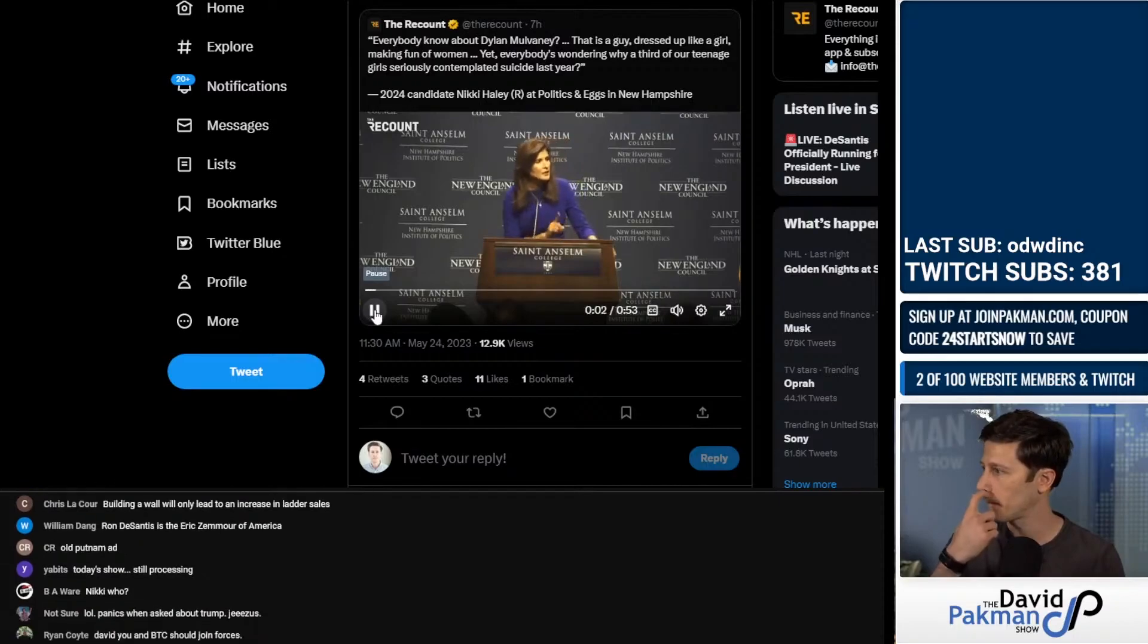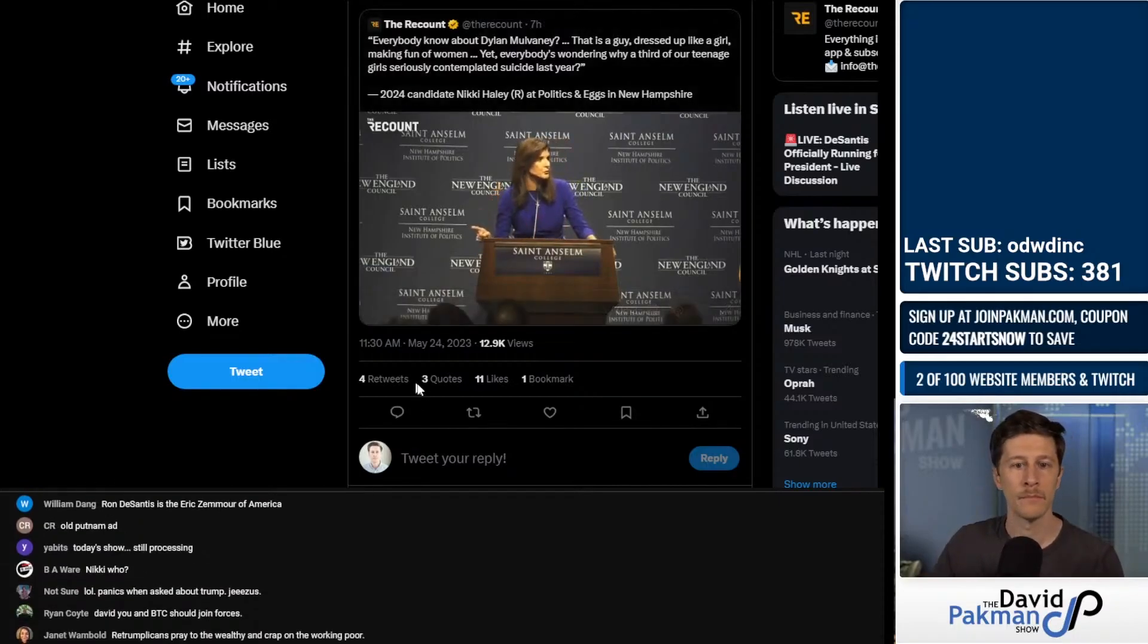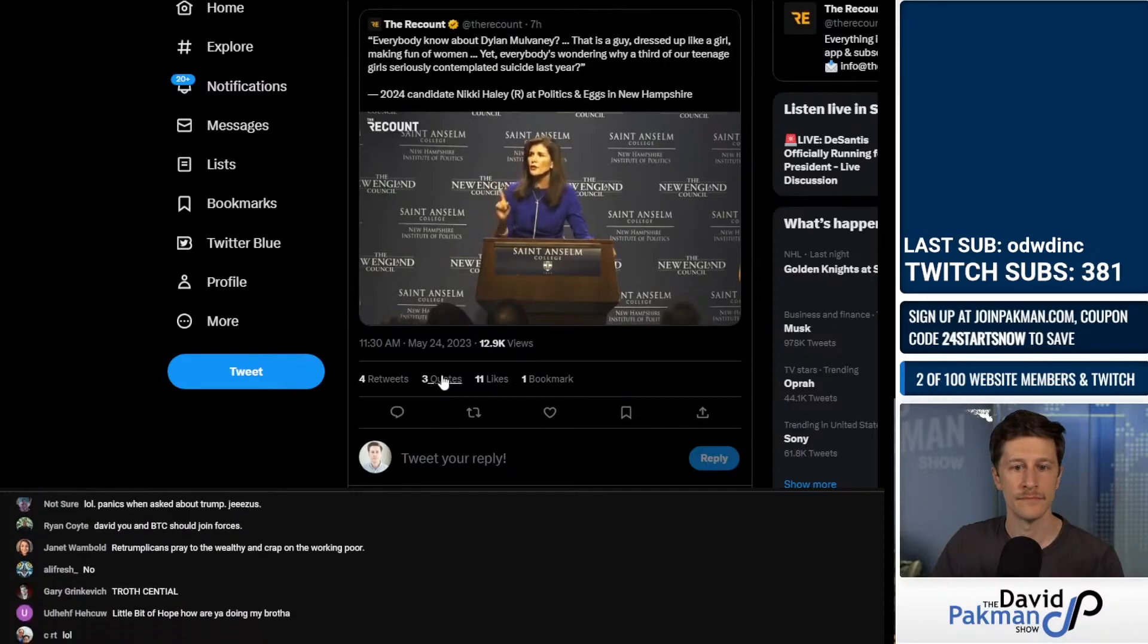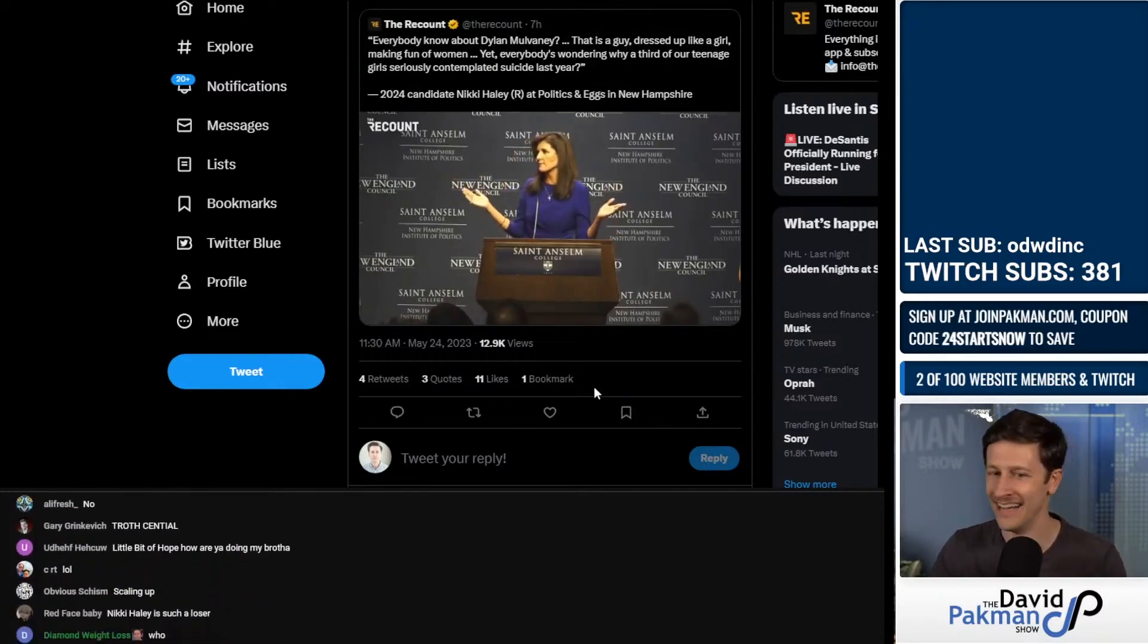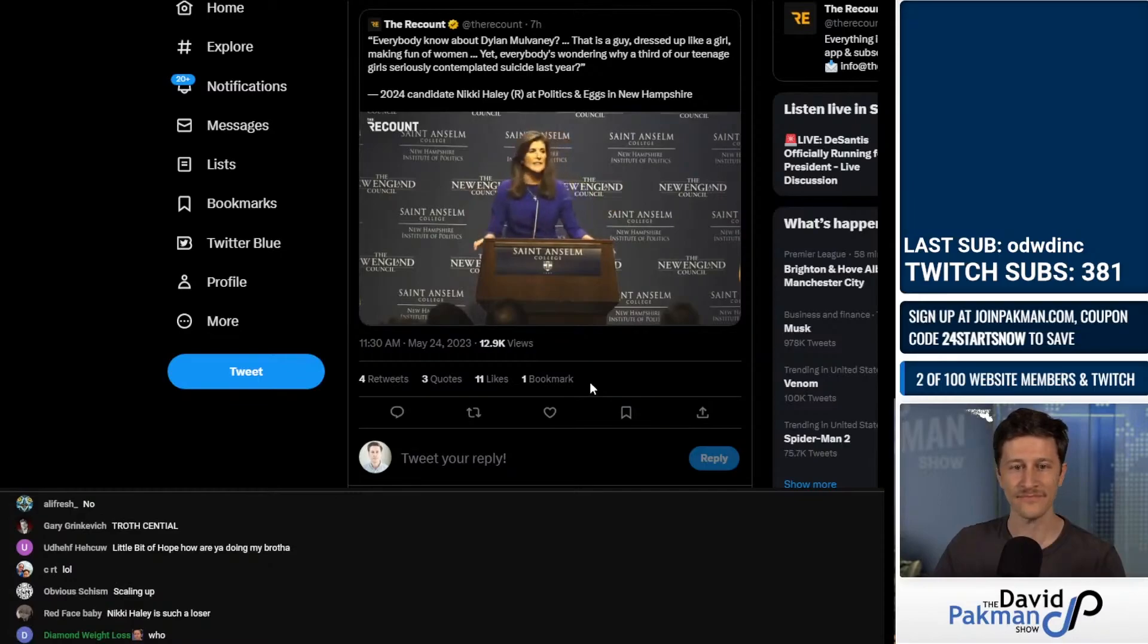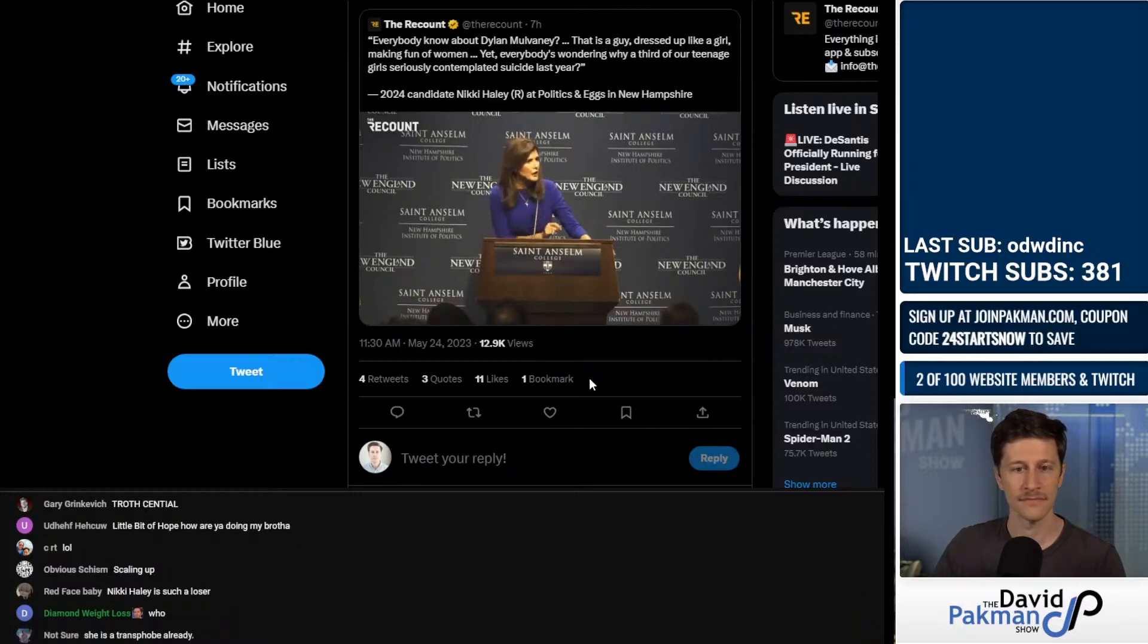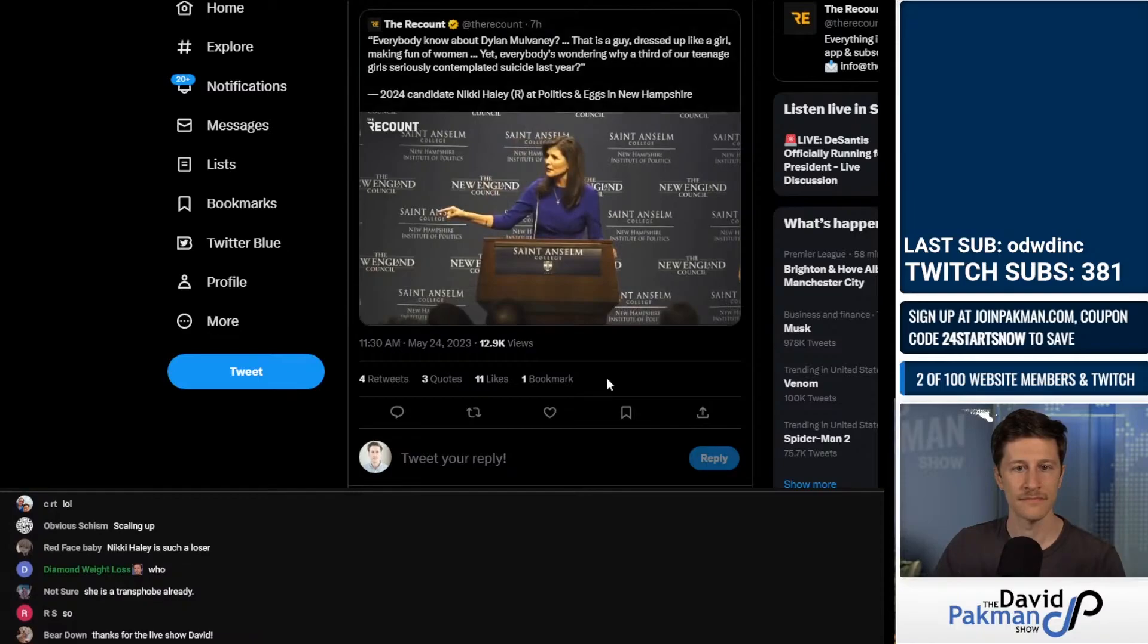We've got biological boys playing in girls sports. It is the women's issue of our time. Where is everyone? My daughter ran track in high school. I wouldn't even know how to have that conversation with her. How do we get our girls comfortable with biological boys in their locker room? It's not okay.